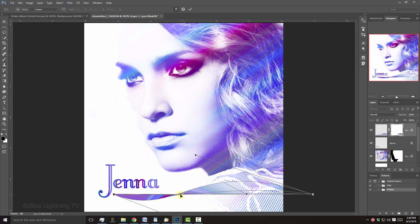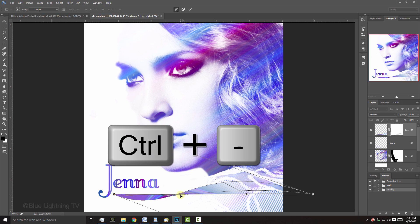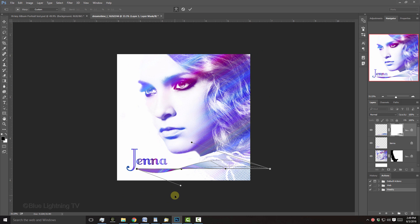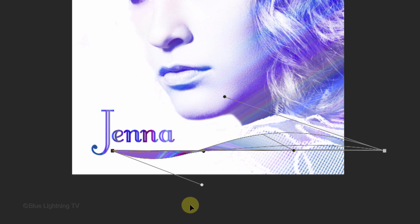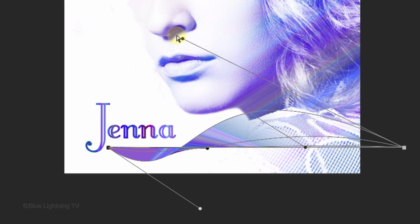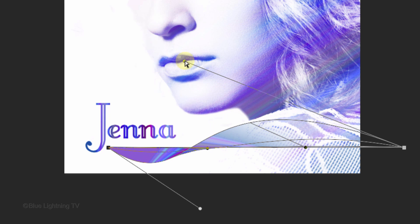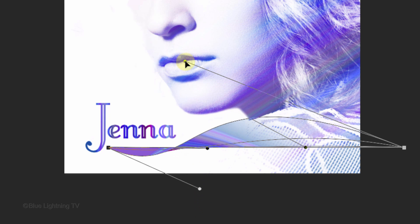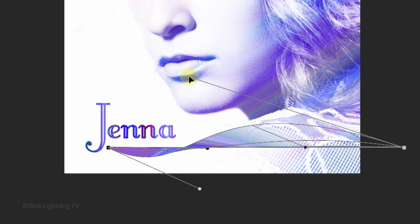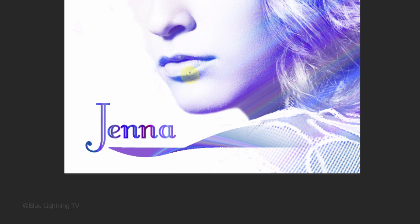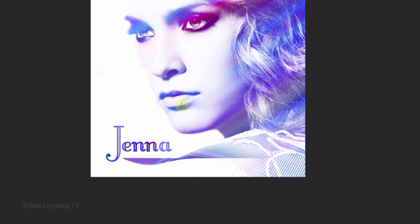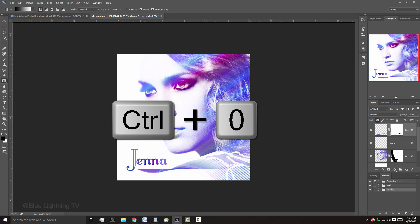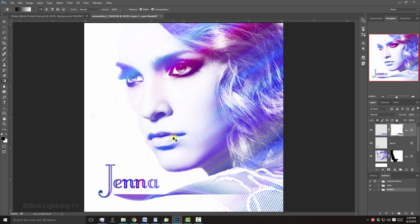To see all the anchor points, we need to zoom out. One way to do this is to press and hold Ctrl or Cmd as you press the minus key on your keyboard. Continue to play with the anchor points until you have a shape that you like. Then, press Enter or Return. To fit your document back onto your canvas, press Ctrl or Cmd 0.